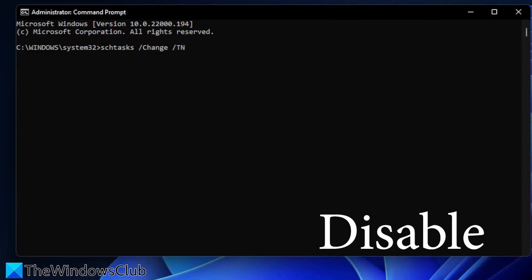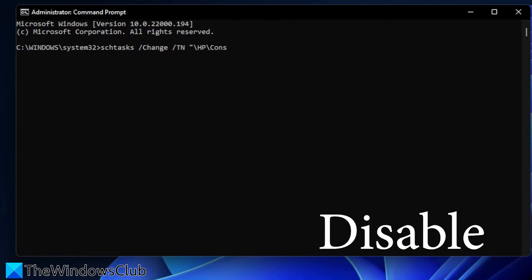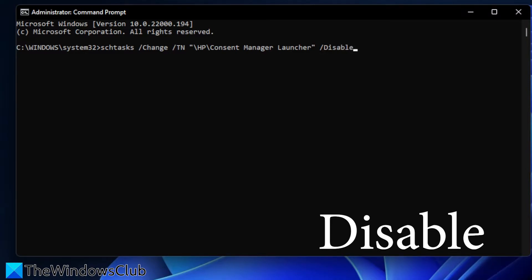the folder name and the task name. In this case, let's do /TN, open quotes, backslash HP, slash and the name of the task, Consent Manager Launcher, close quotes, space, backslash disable, and hit enter.